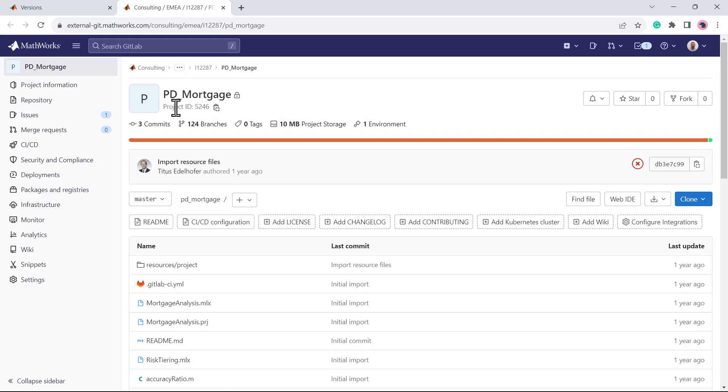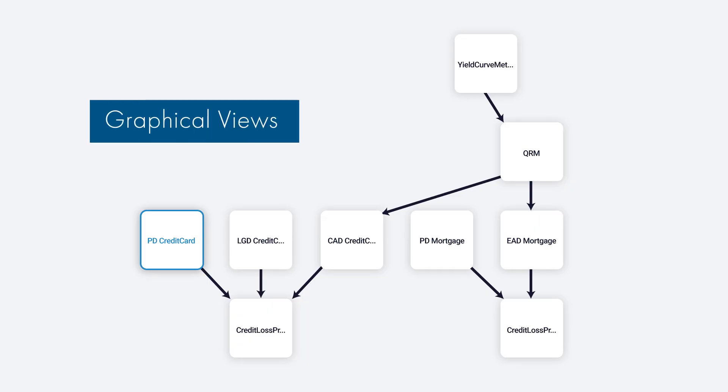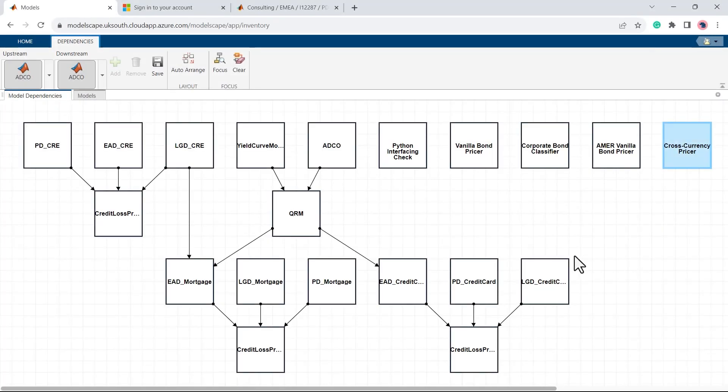Additional graphical views of the model inventory provide users with a clear understanding of how data and models flow through your institution.